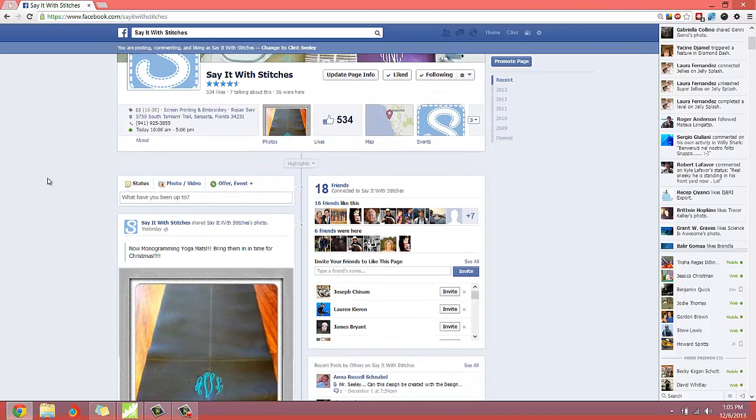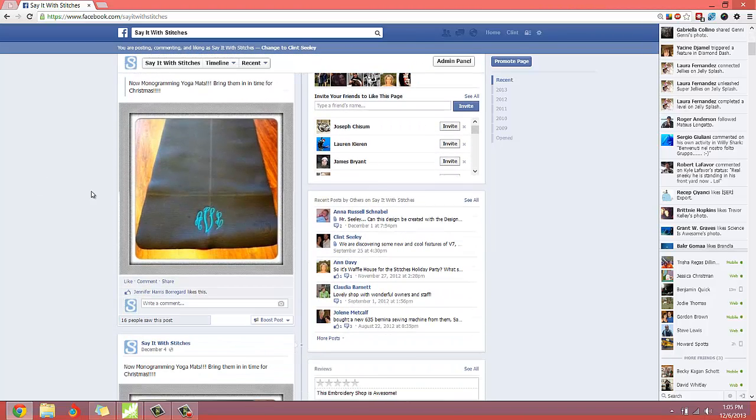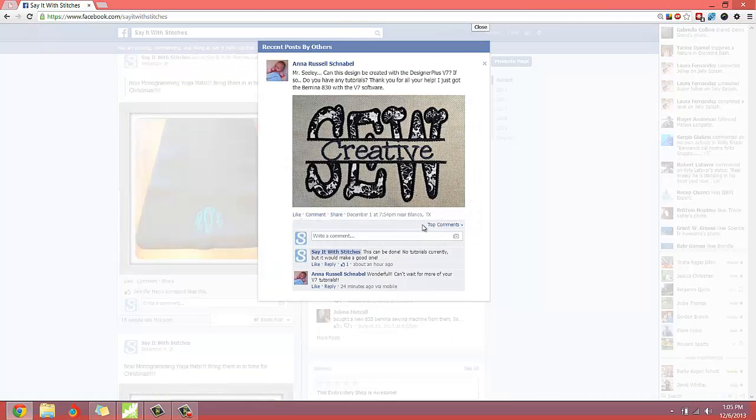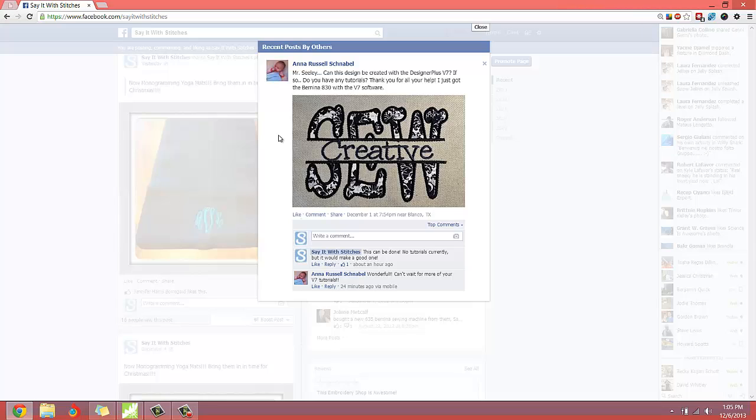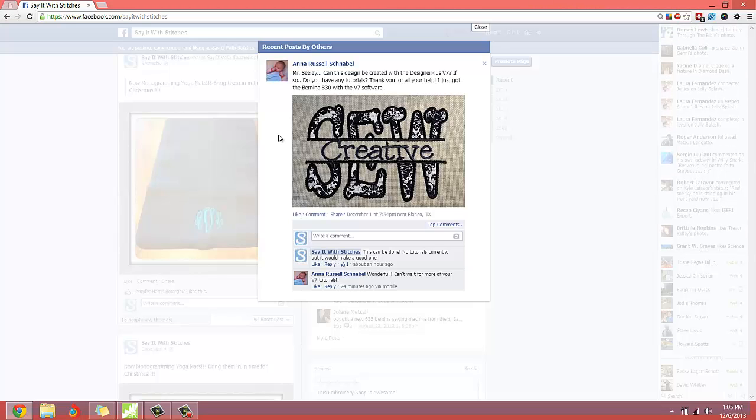And we scroll down. We can see here a gentleman posted a picture on our Facebook page with a little message to me that reads, Mr. Seeley, can this design be created with the Designer Plus V7? If so, do you have any tutorials?